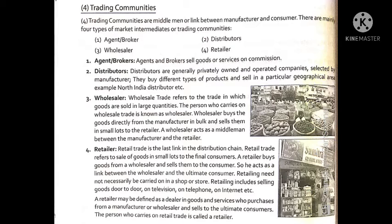The third type is wholesalers. Wholesalers refer to the trade in which goods are sold in larger quantities. They buy goods directly from the manufacturer, which is why they can sell at a lesser price. They buy goods in bulk and sell to retailers in bulk as well. The wholesaler acts as a middleman between the manufacturer and the retailers.